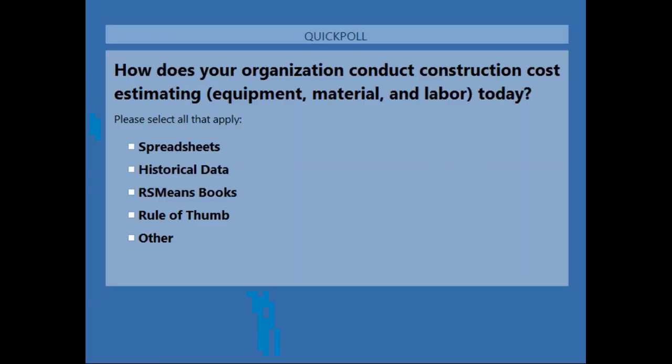Before we get started with them, let's do one poll. The question: how does your organization conduct construction cost estimating — equipment, material, and labor — today? Options include spreadsheets, historical data, RSMeans books, rule of thumb, or other. It looks like a majority of you are using spreadsheets, and the next highest selection is historical data. We're going to close this poll and pass it to GIS Inc.